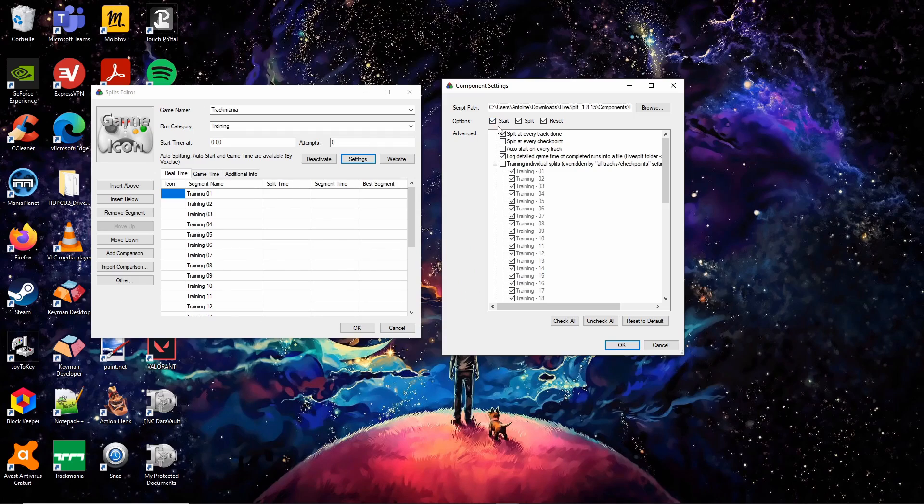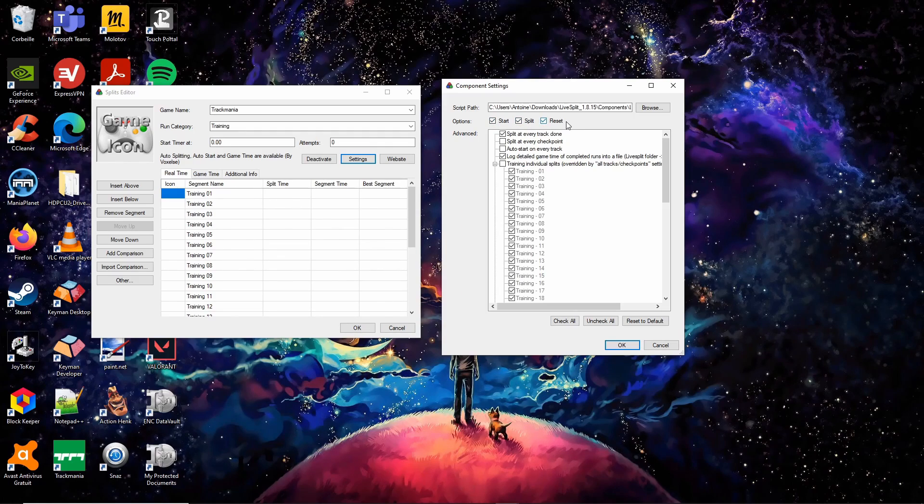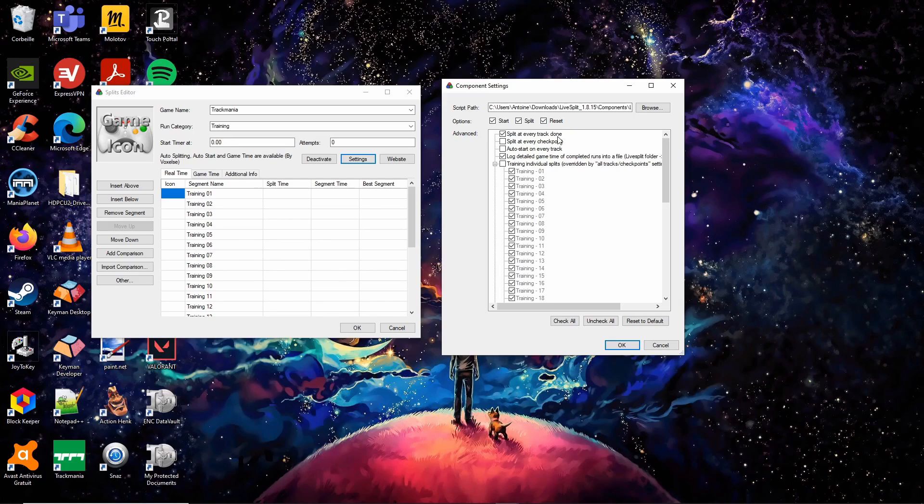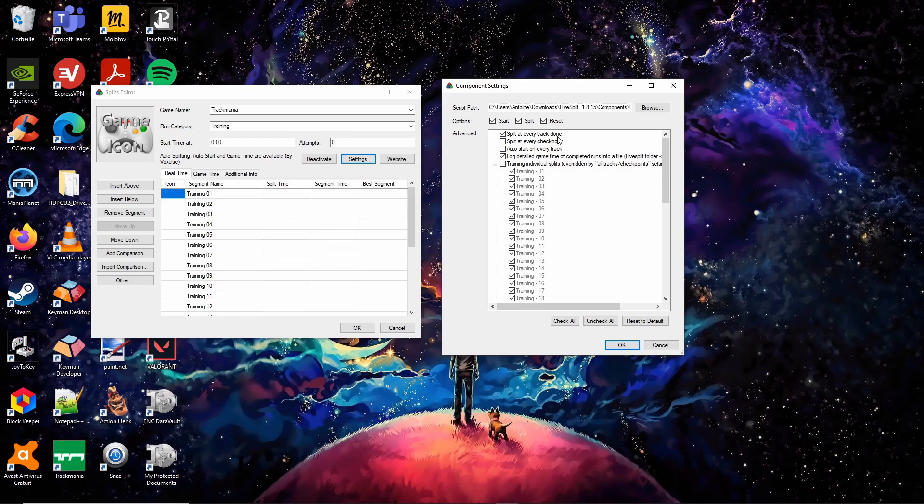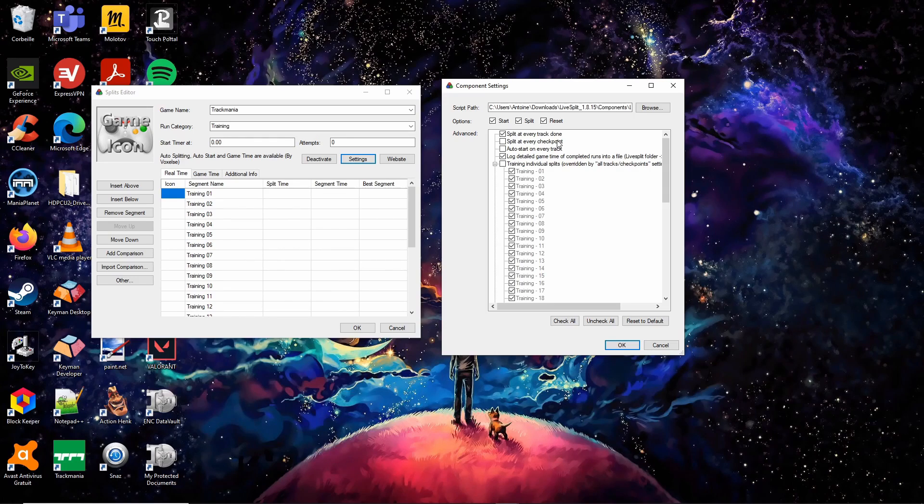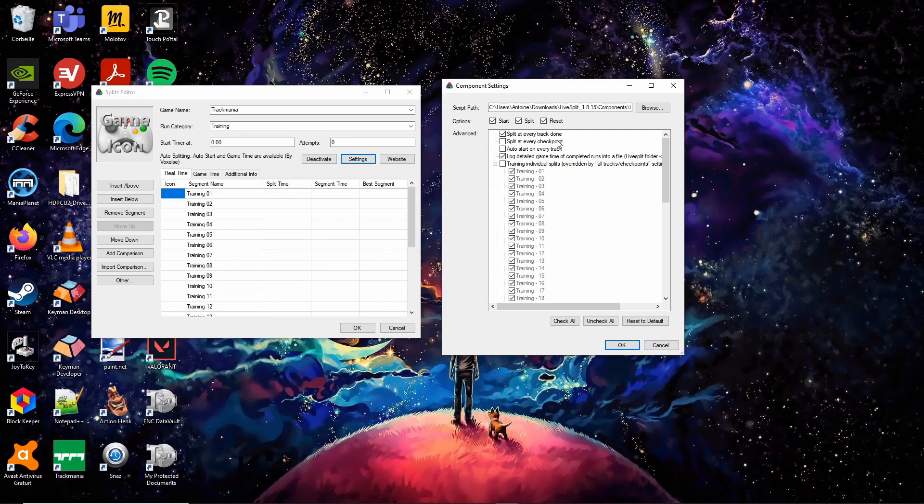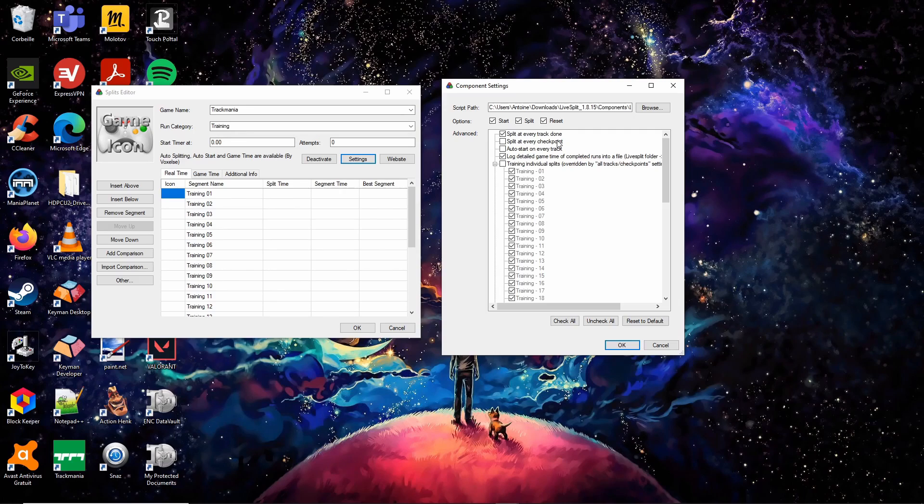On the top, you want the Start, Split and Reset boxes to be selected. Then, you have several options. The first option automatically splits every time you cross the finish line on a track. This option is highly recommended. The second option automatically splits every time you cross a checkpoint on a track. Select this option if your split file includes splits for checkpoints.